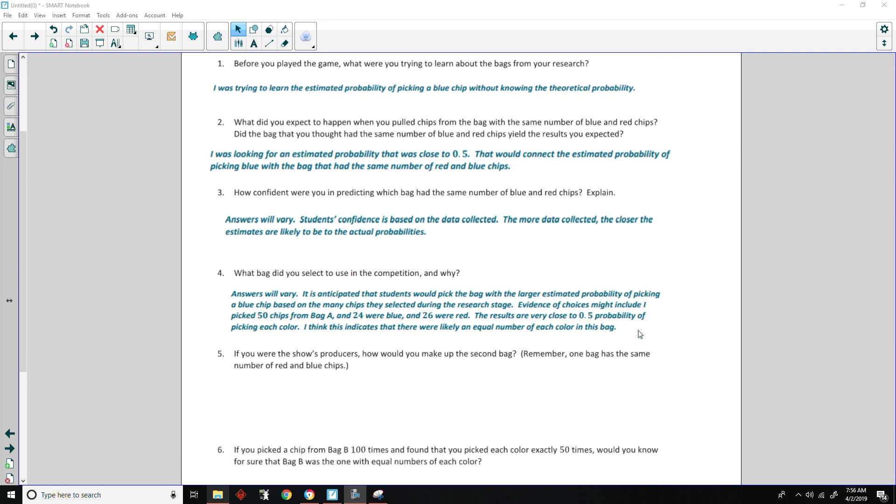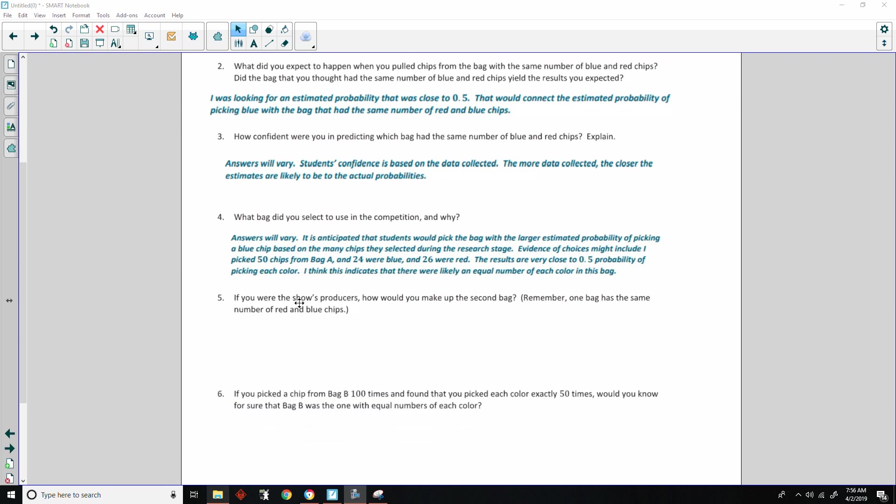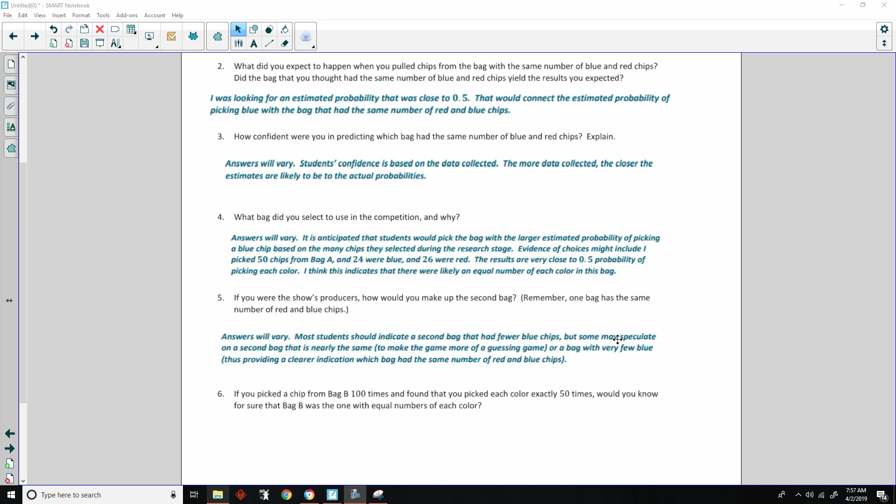Number five, if you were the show's producers, how would you make up the second bag? Remember, one bag has the same number of red and blue chips. Again, answers will vary. Most students should indicate a second bag that had fewer blue chips, but some may speculate on a second bag that is nearly the same, to make the game more of a guessing game, or a bag with very few blue, thus providing a clear indication which bag has the same number of red and blue chips.